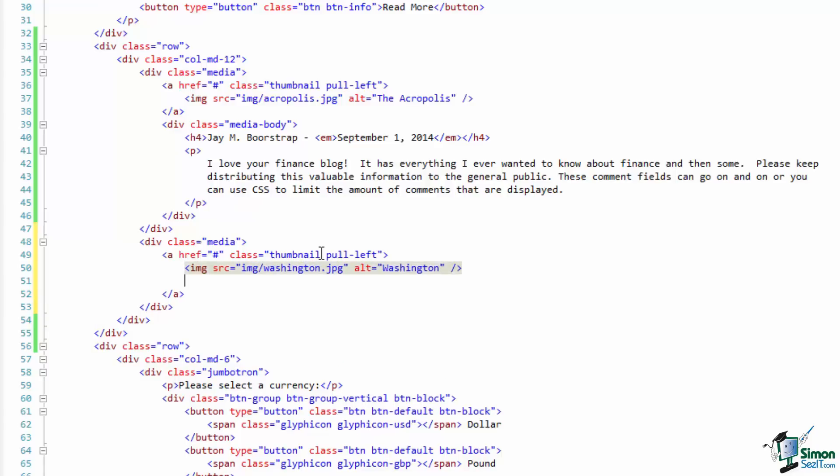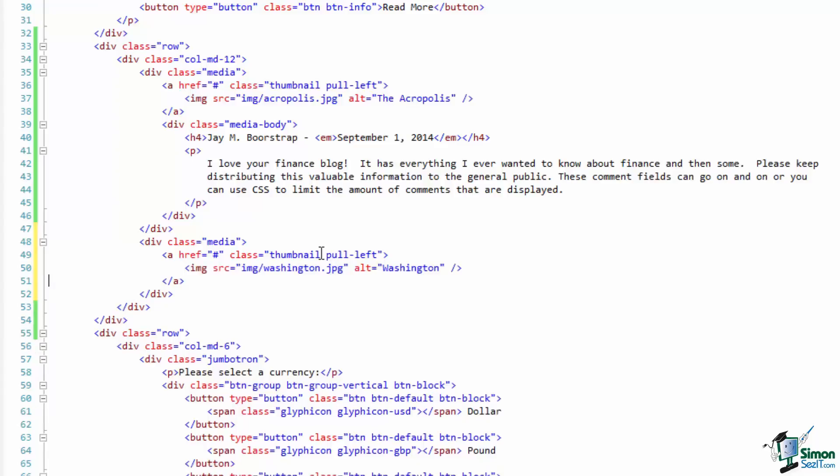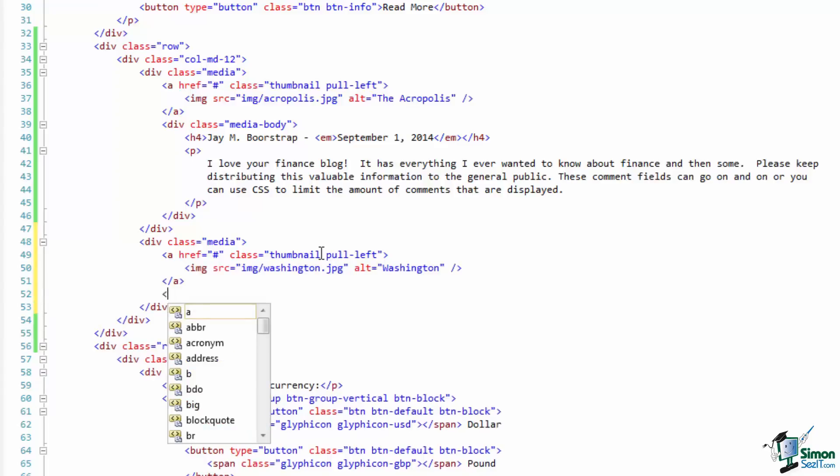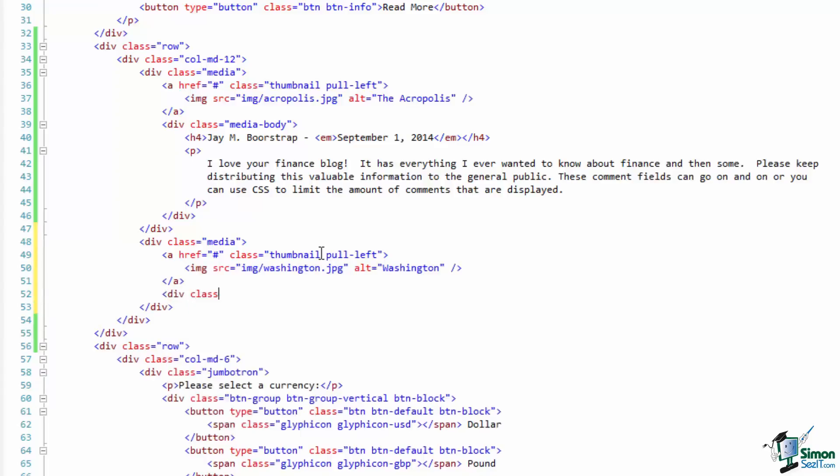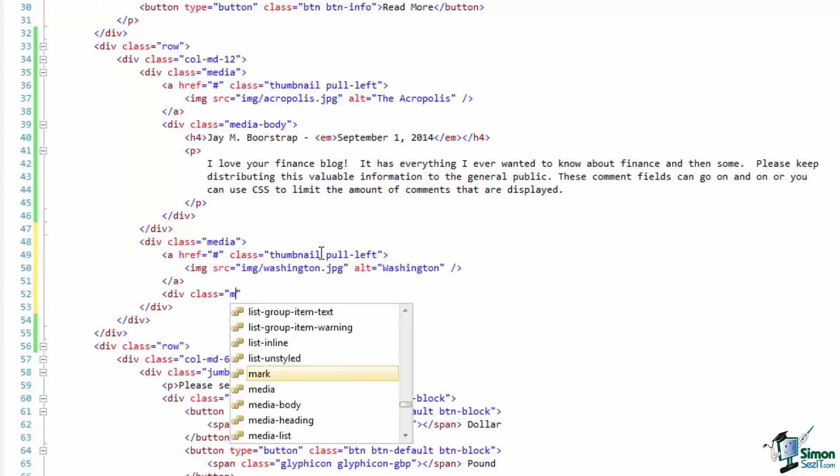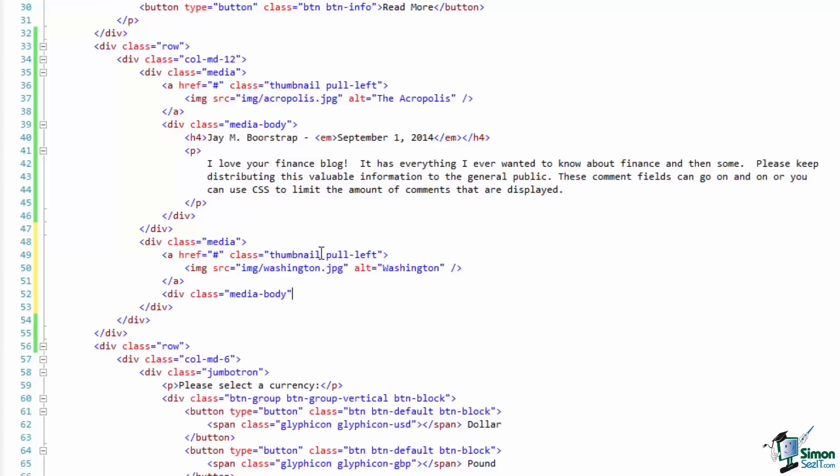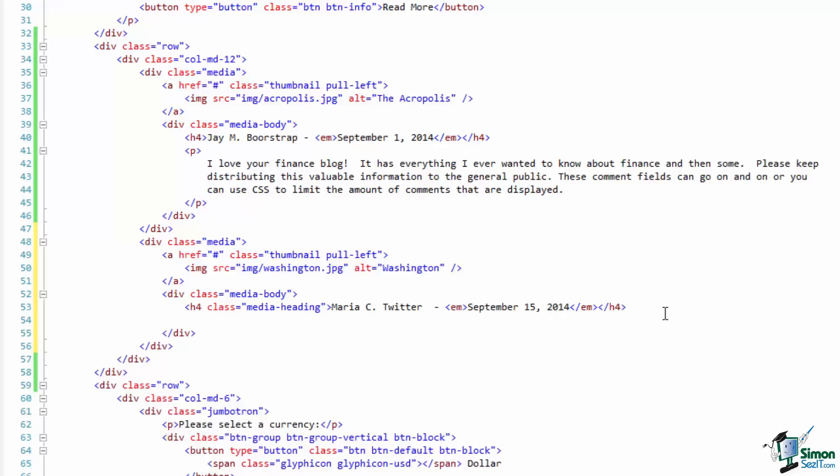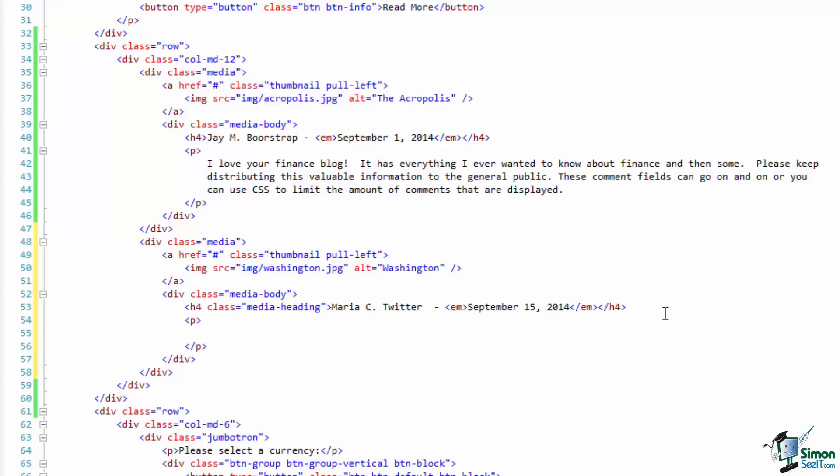And then finally, below our anchor we'll have a class of media body and a similar format in here. Here's the h4 with nested em tag for the date, and some text down here that I'll copy and paste to save time.